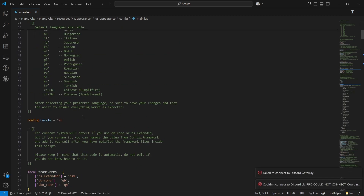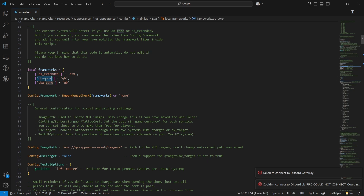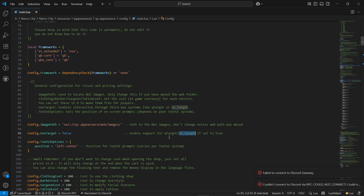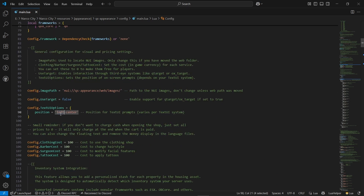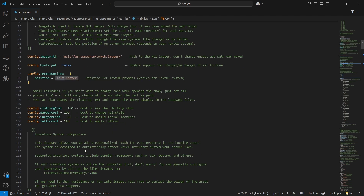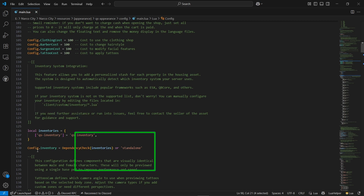Open main.lua. Here you can find the main configuration of QS Appearance. It supports ESX framework, QB Core, and Qbox framework without any issue. You can find the path for the images — it stores the path without any issue. You can also use the target system; it supports Qbit target and OX target — I'll set it to false. It also supports Text UI. You can also change the pricing of your clothing changes. It currently supports QS inventory, but I hope in future it will support various inventories. It also works without an inventory in standalone mode.